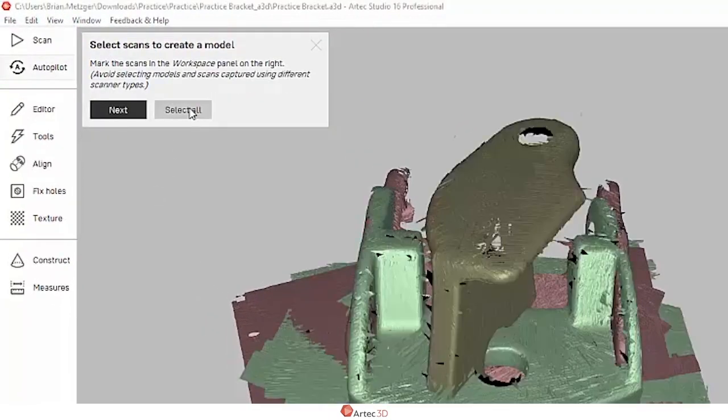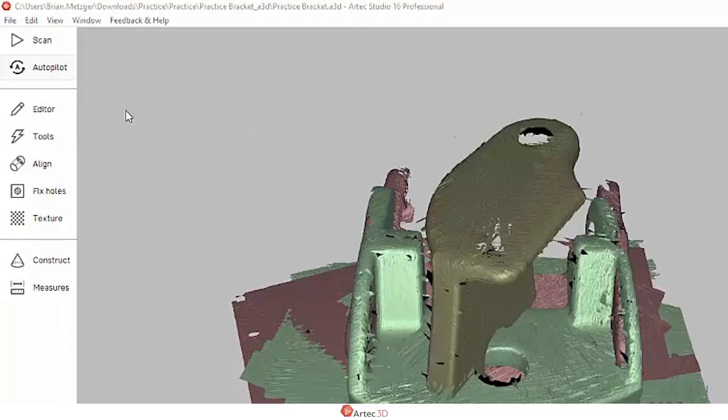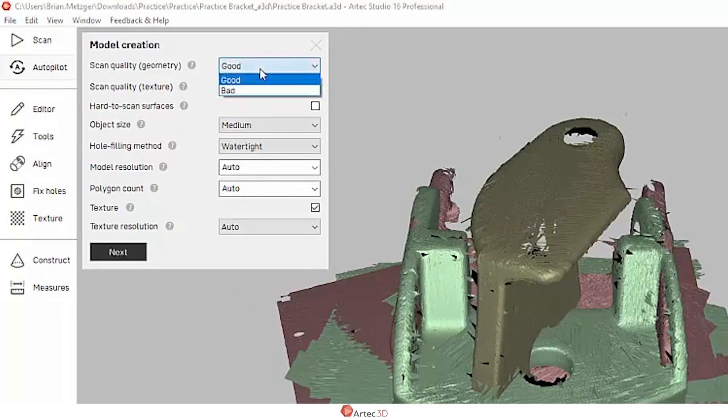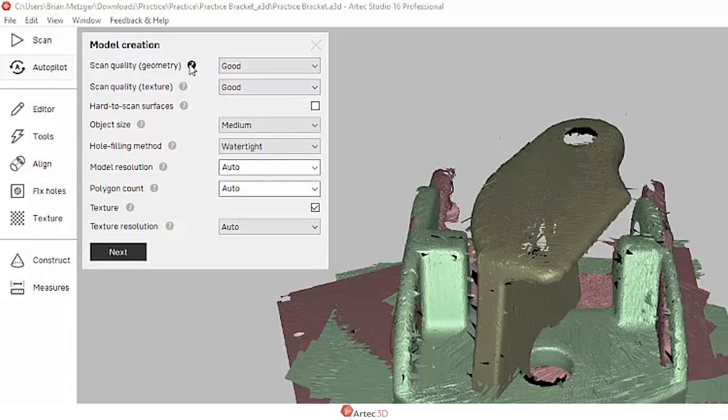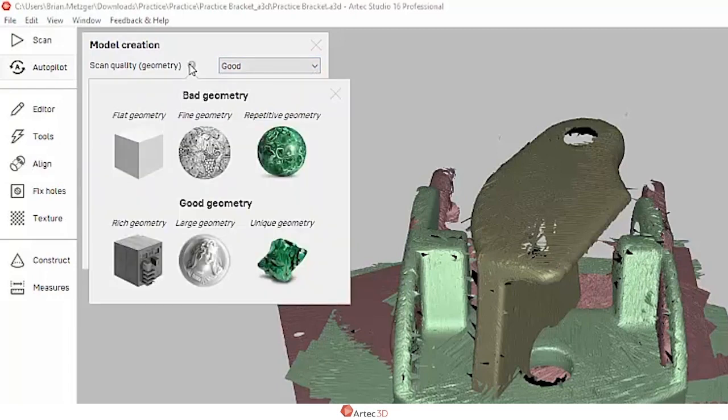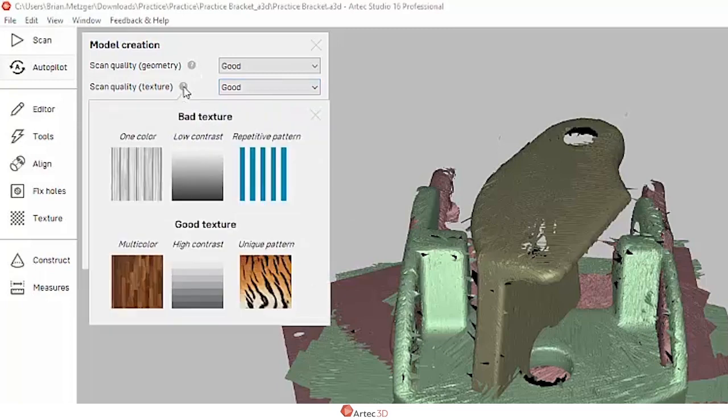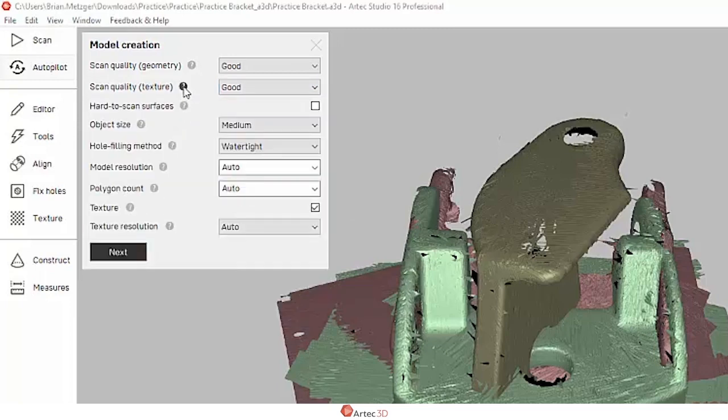Here it's going to ask me to select what scans I want. I'm going to pick all of them and then answer some basic questions. If you're not sure how to answer these, the question mark icon gives you a guide on whether to judge your scan quality as good or bad.